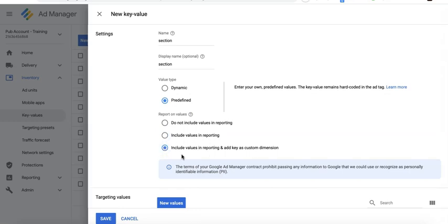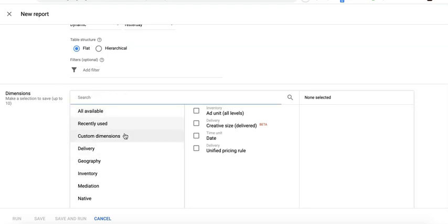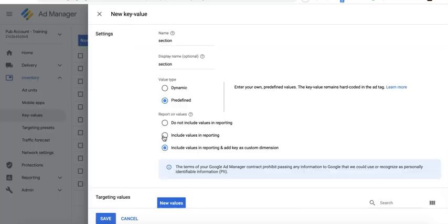The third option here, which says include values in reporting and also add it as a custom dimension, means you are able to see that key value right here in the dimension section of your reports. If that's not really necessary, just go with the second one. I recommend include values in reporting.